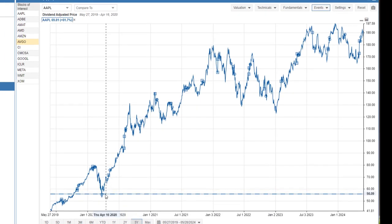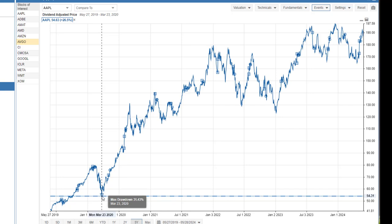When I drag over the down triangle, we see the max drawdown over the last five years. So we see for Apple that the max drawdown was 31.43% on March 23 of 2020.